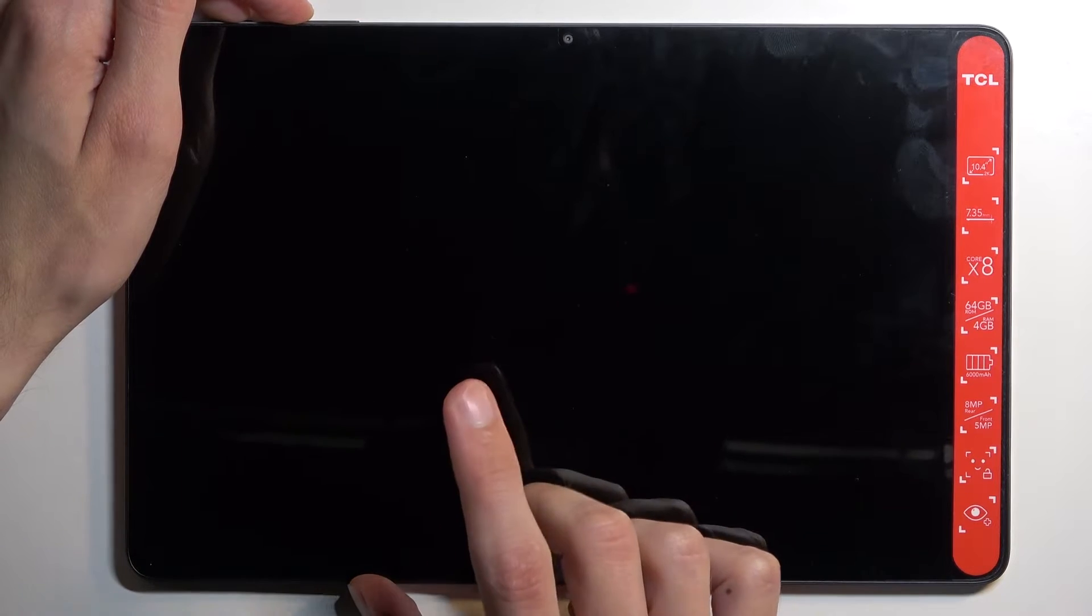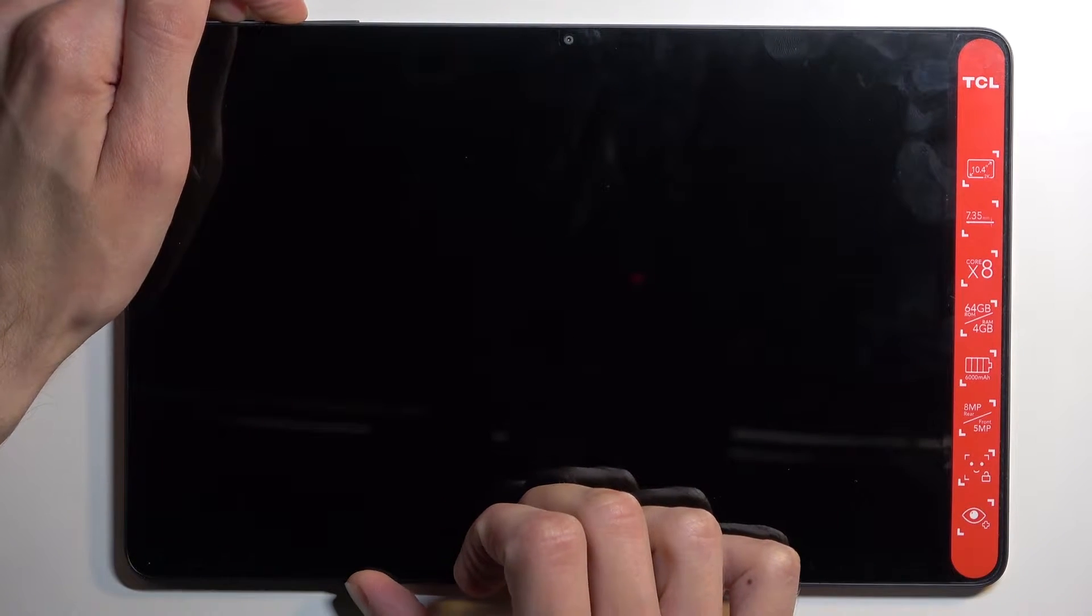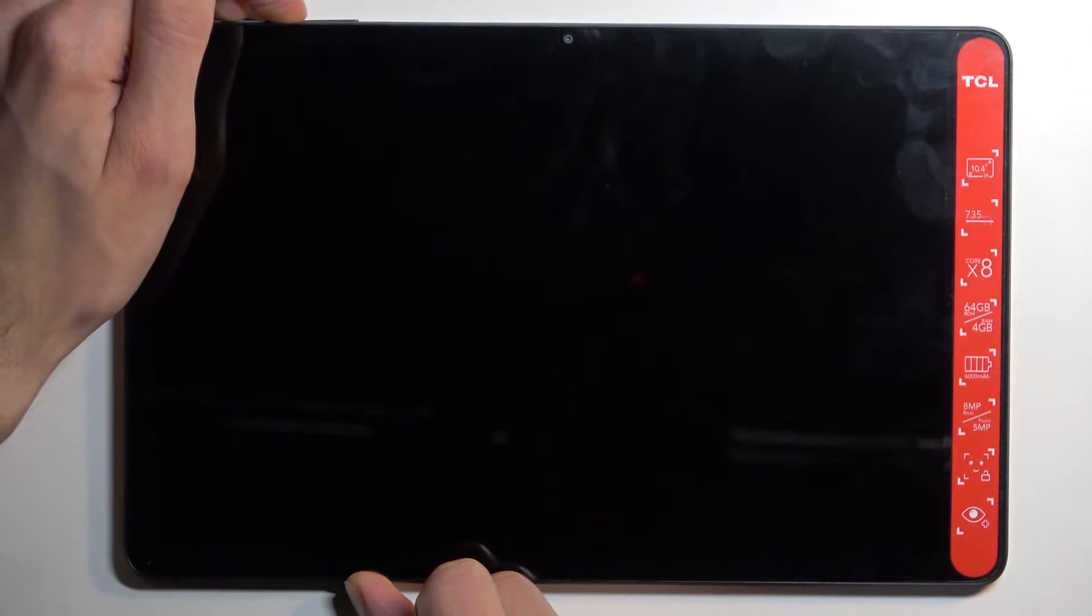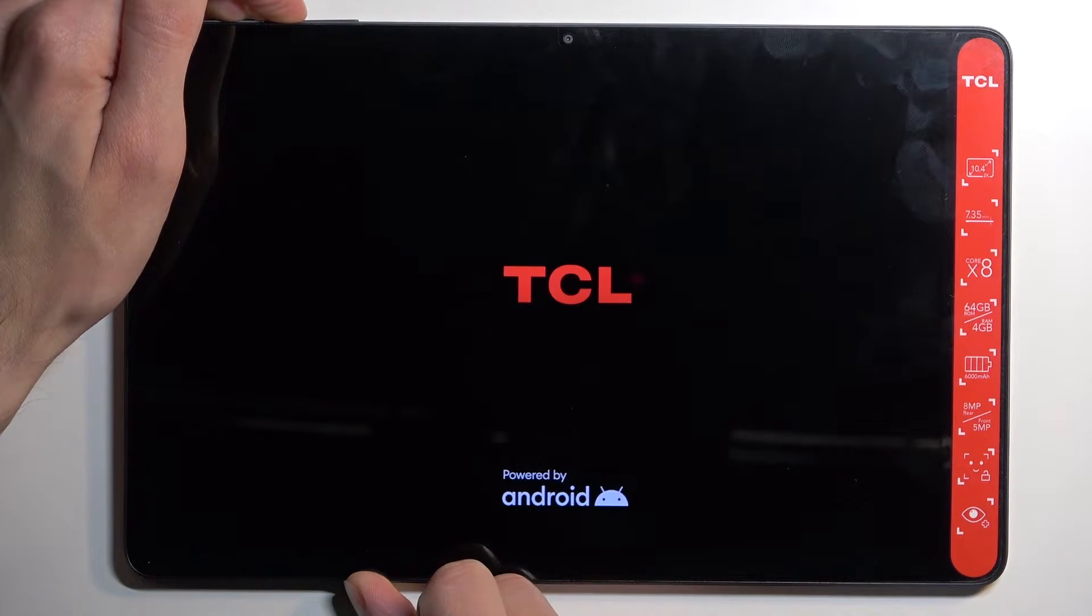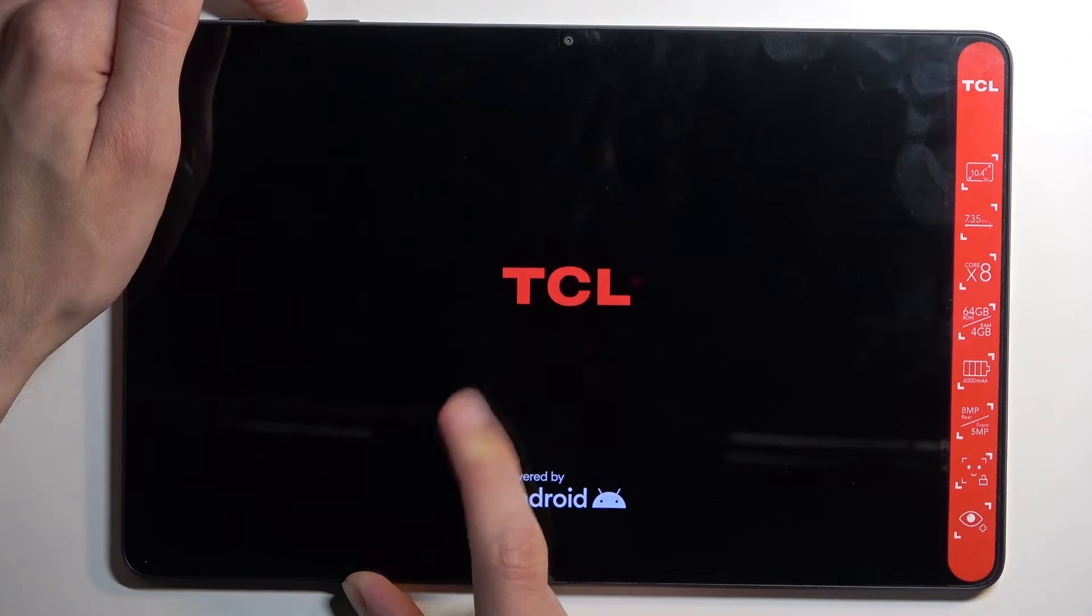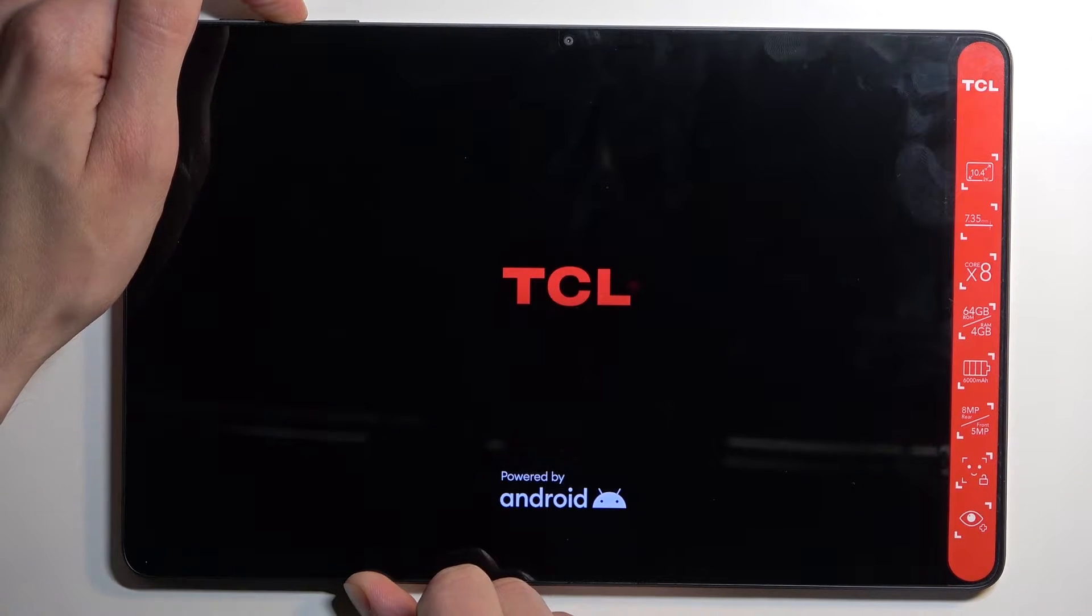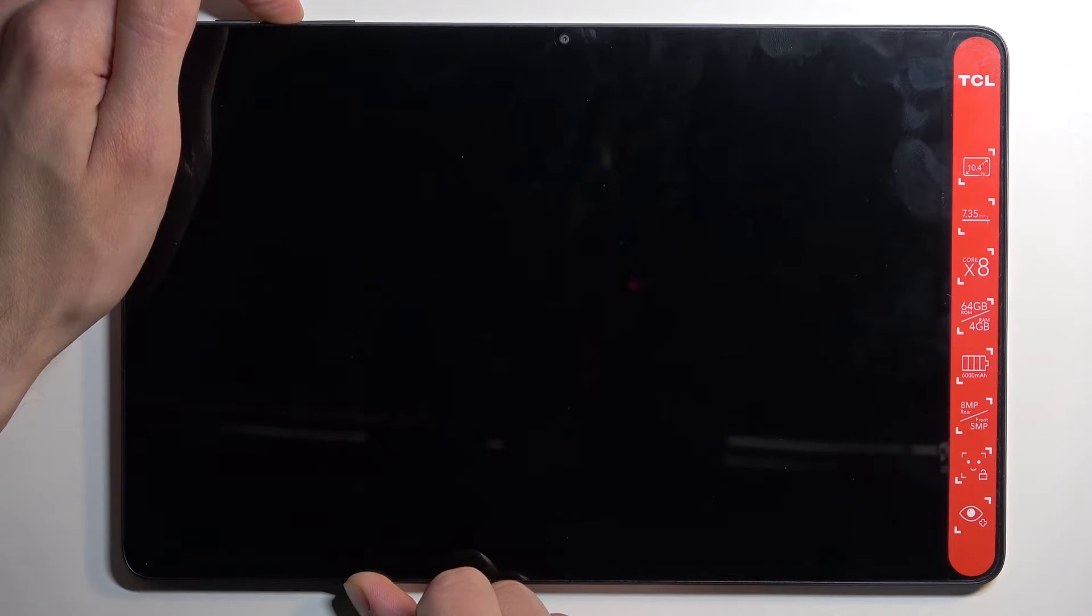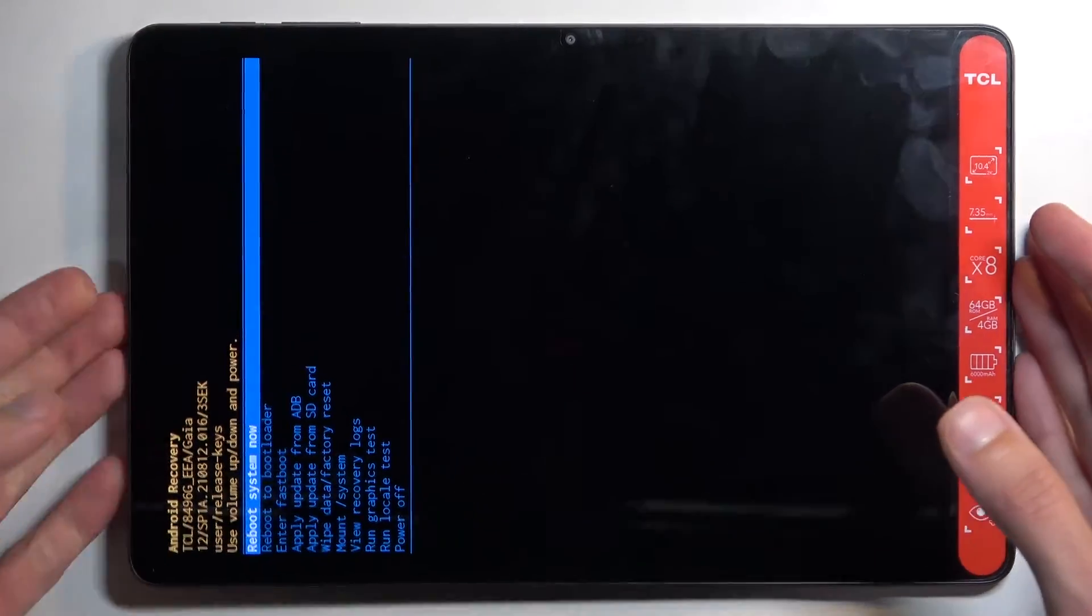It looks like if we hold it for too long it will just turn off, so let's try that again. I'm going to let go of the power button when the TCL logo shows up. And there we go.